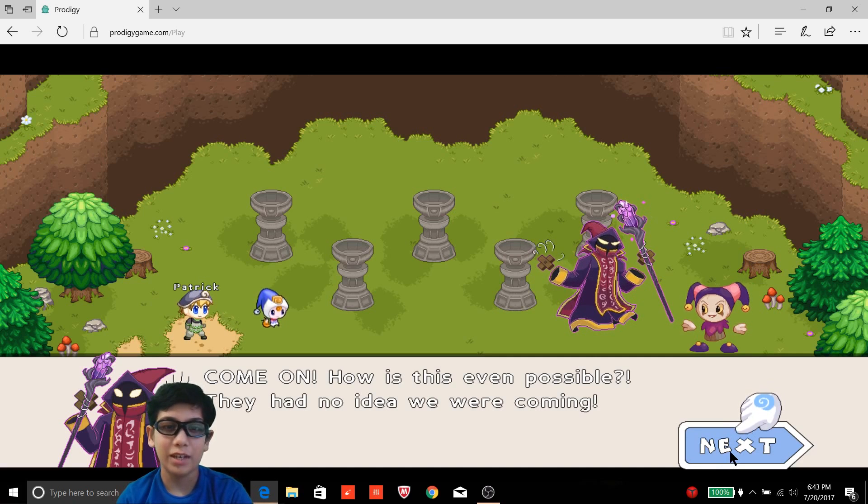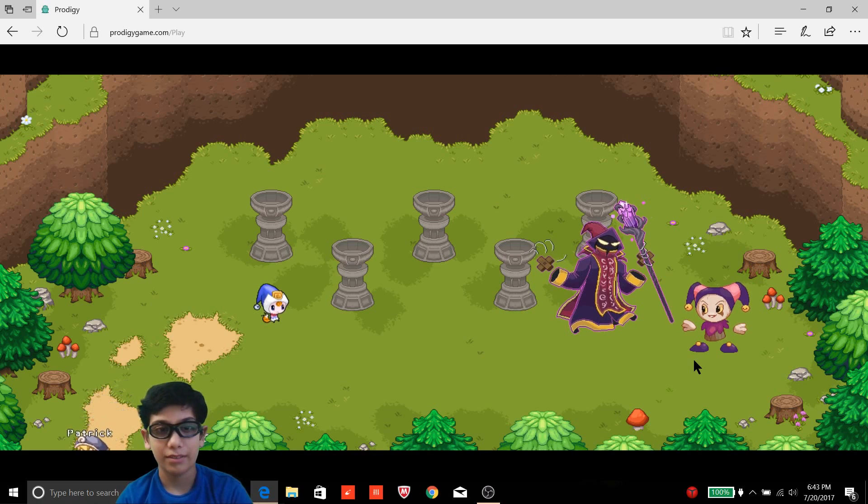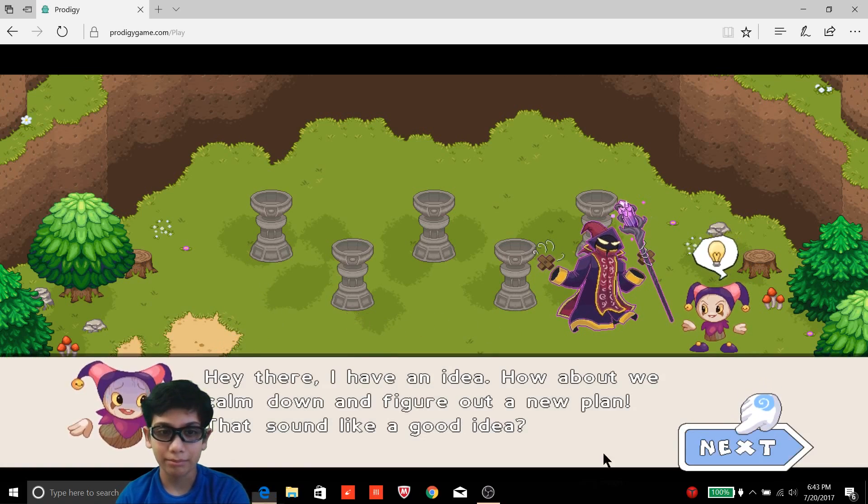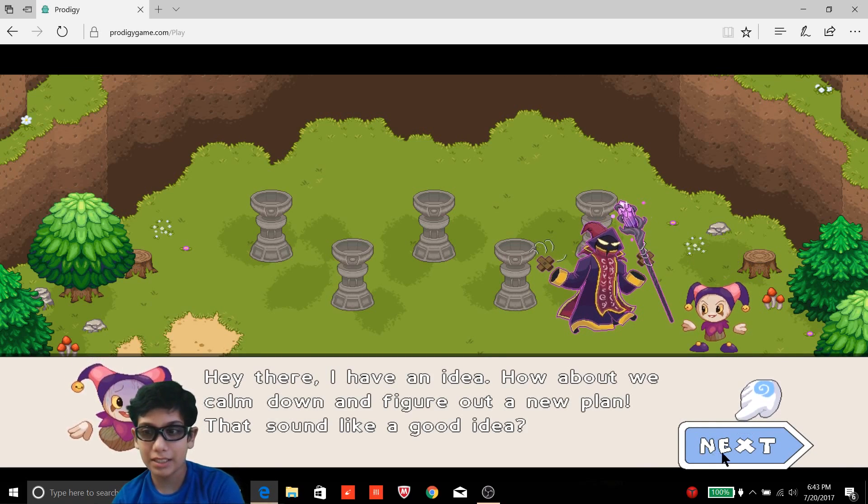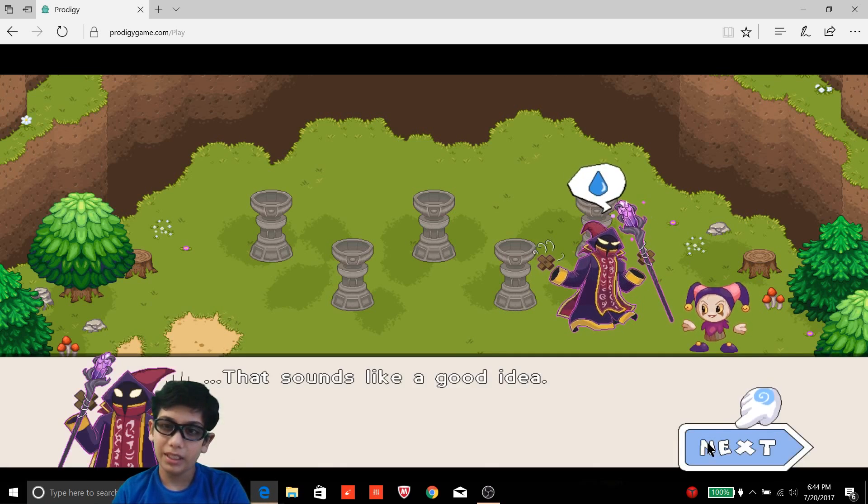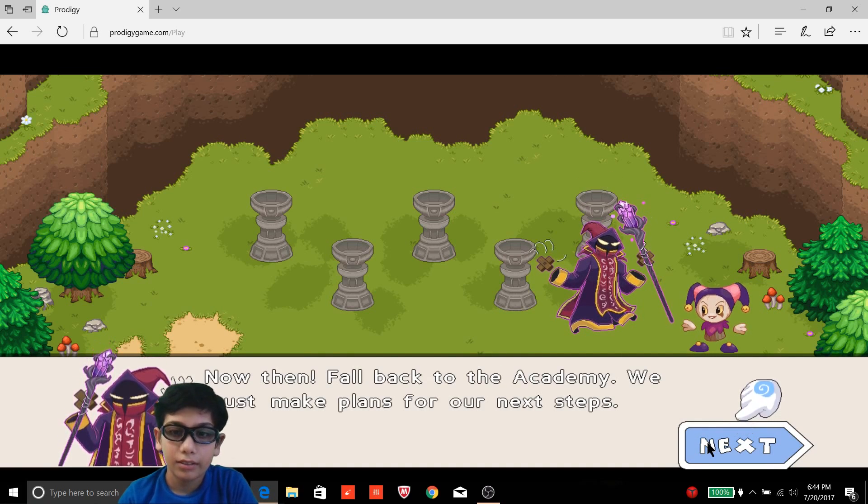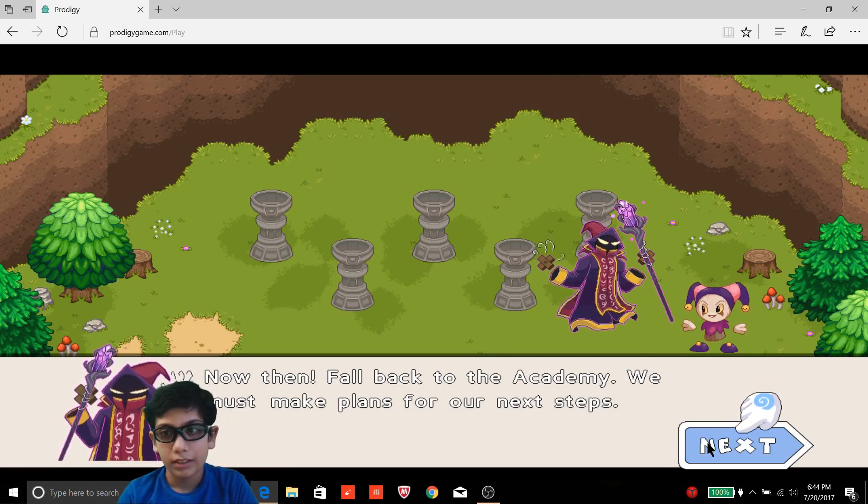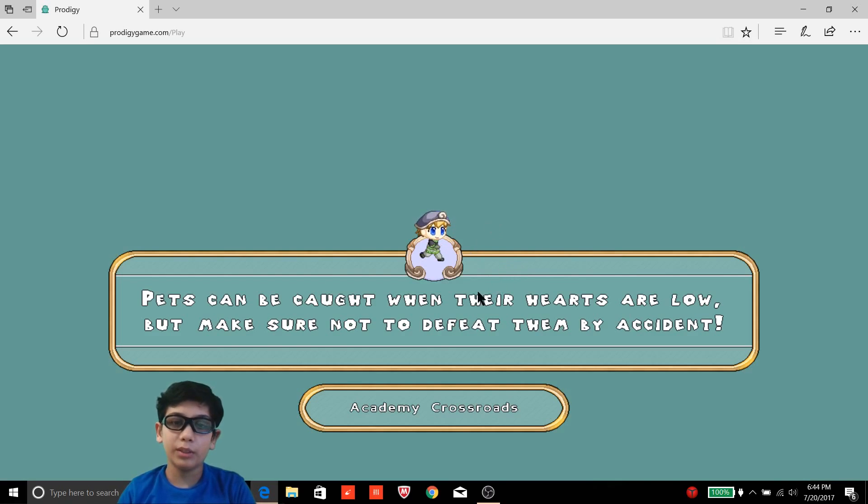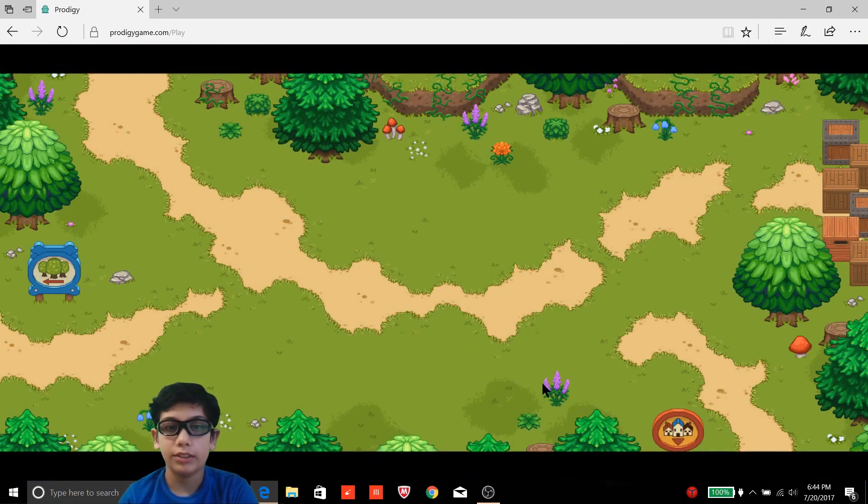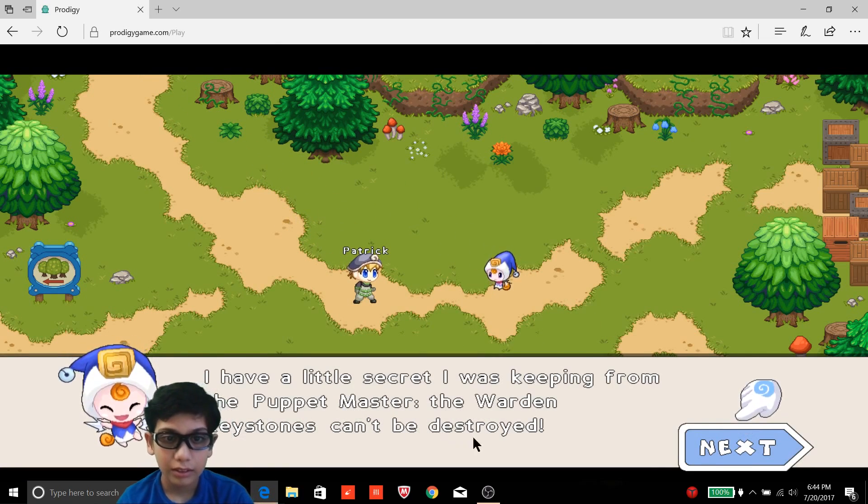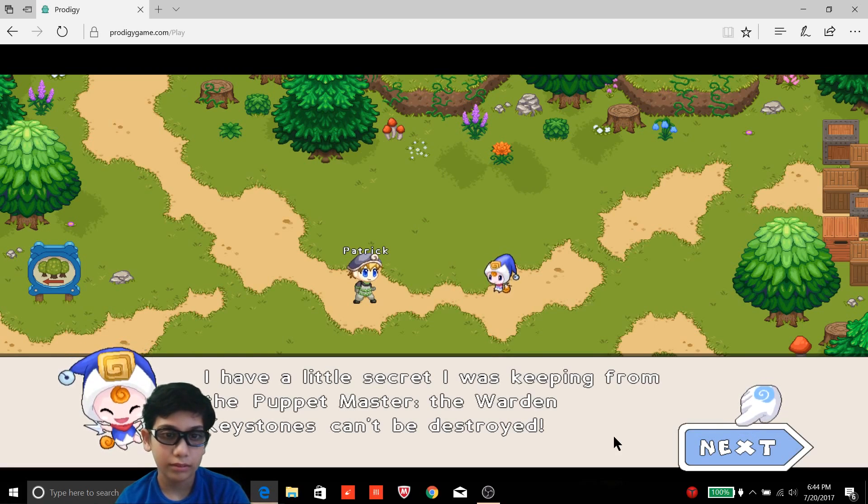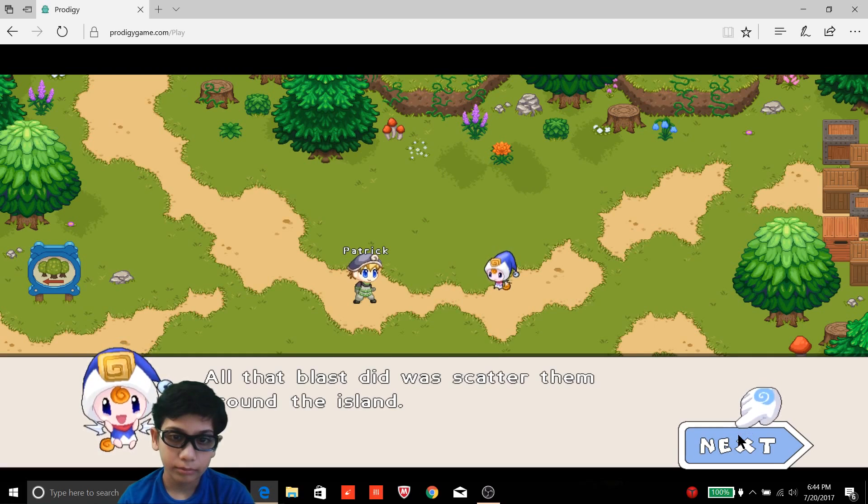What? Is it? Are you kidding me? How did we miss one? I don't know, your fault. Why can't I get my way? Probably because you're evil. It was a great try though, master, really. Why, no one else in the order's history has come this close to total victory. Okay. Well now we do. I think it's time for us to get out of here. No, but I wanted to stay. How come? Oh okay, hey there, I have an idea, how about we calm down? Okay, but why sound like a good idea? But if you're going away then why are we able to hear them now then? Fall back to the academy, we must make plans for our next steps. Okay, so I wonder what we will do when we reach the academy and get all stones for the stones for it. Now what will I do? Newt, I have a little secret I was keeping from the puppet master. Okay, the warden keystones can yet to be destroyed. Okay, all that blasted was scatter them around the island.